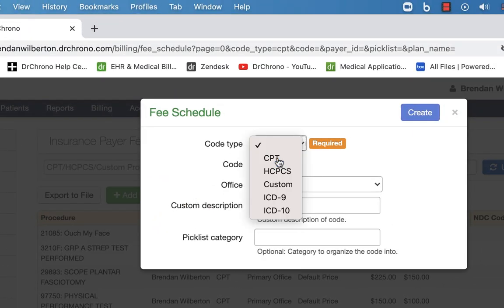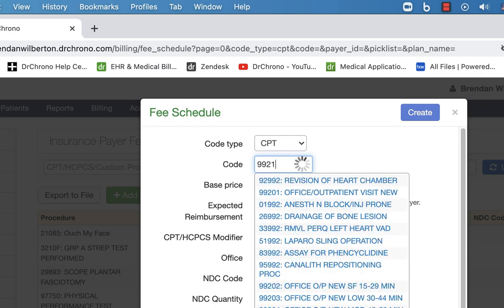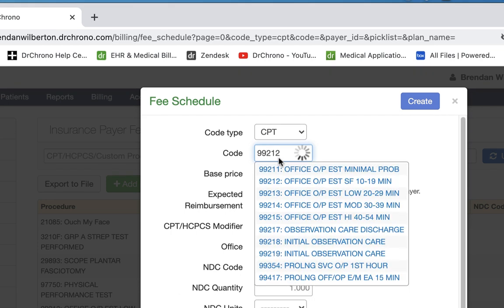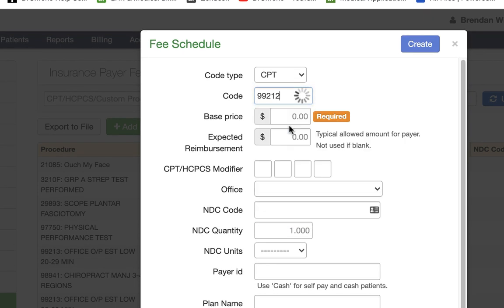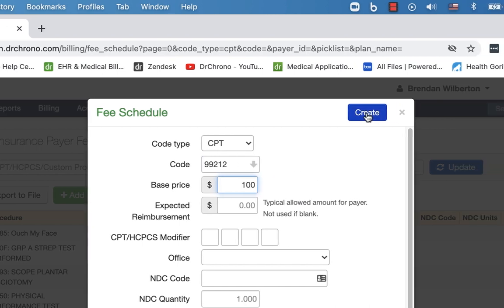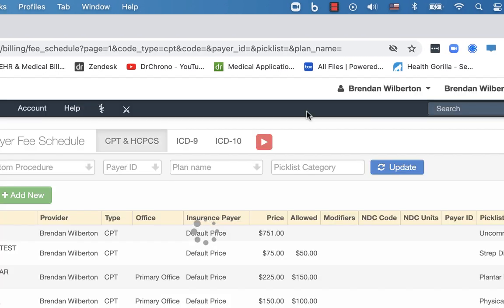I'm going to click add new and just select a CPT code. And we do have a more detailed video on the fee schedule itself. But I'm going to populate this with 99212, just throw in a quick price and create. And you can certainly add much more detailed information as well.